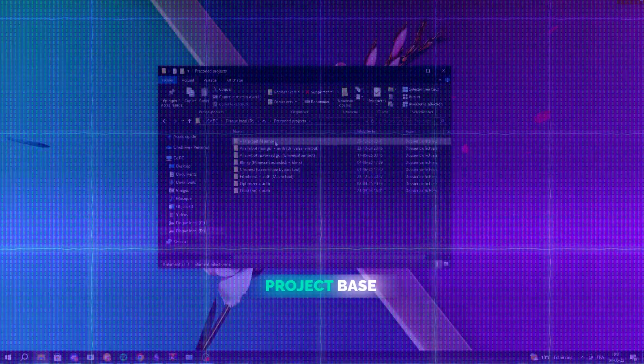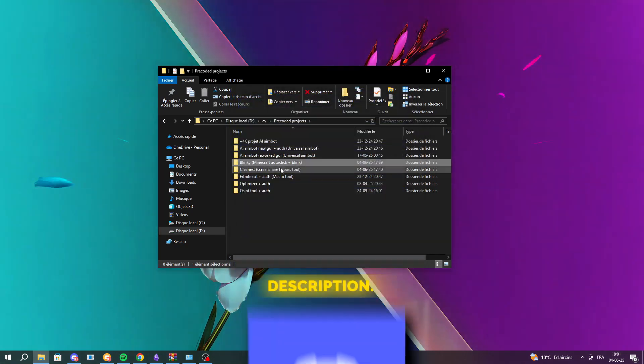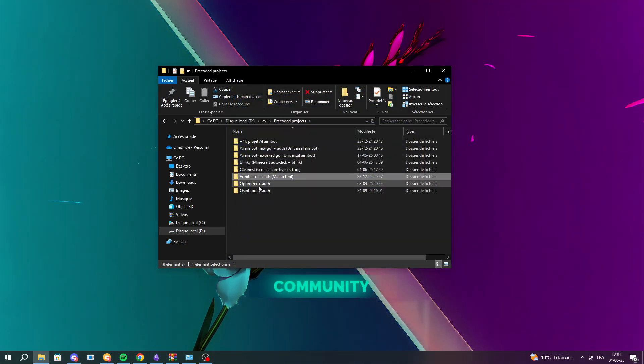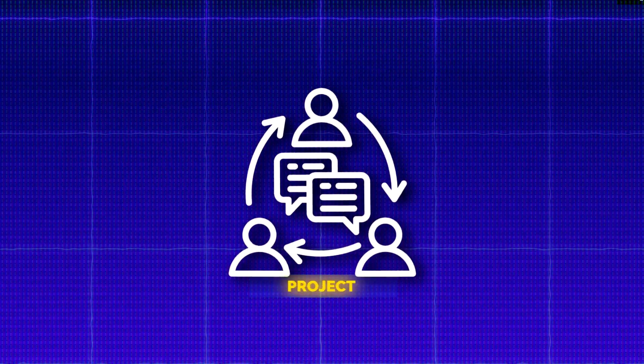If you don't have a project base yet, join the Discord linked in the description. It's a community focused on software selling, and I regularly share free project templates to help you get started.